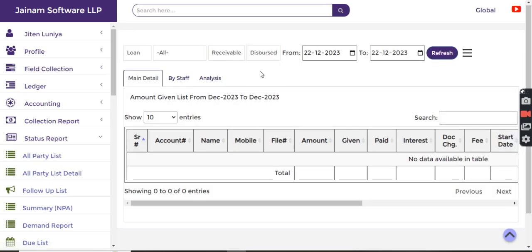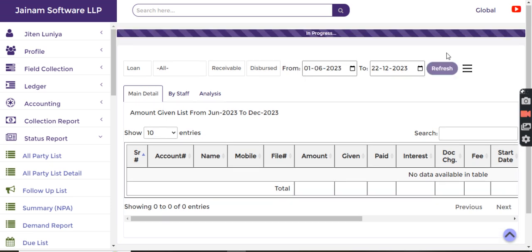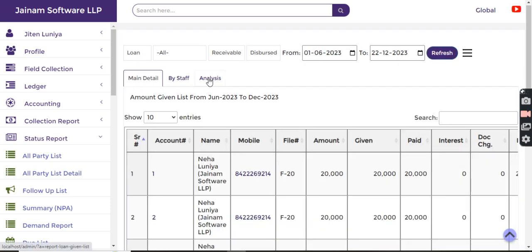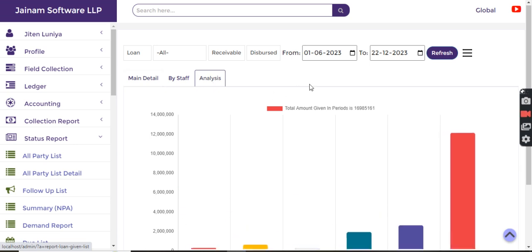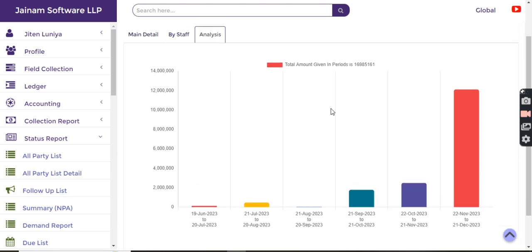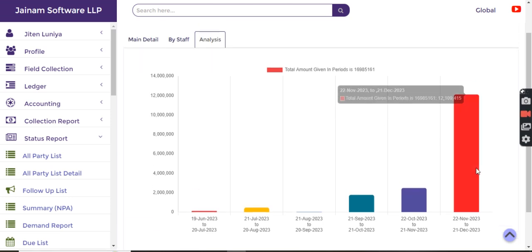I select disbursed loans and I want to explore for last six months. I click refresh and then in the analysis tab I get to know the data representation. I can see that during this date range there is a maximum disbursement that happened.